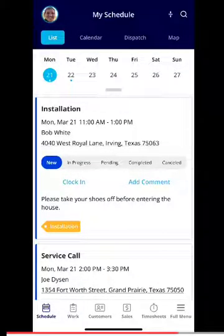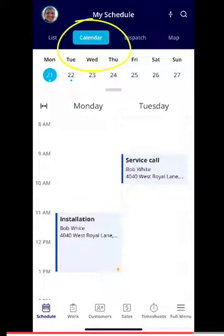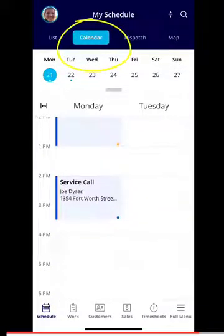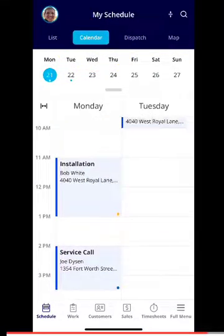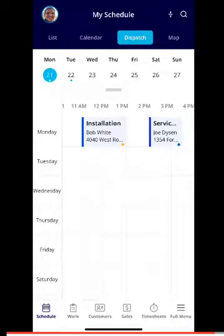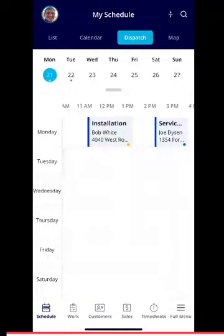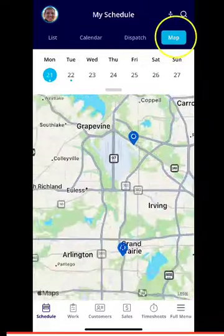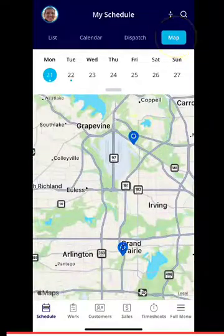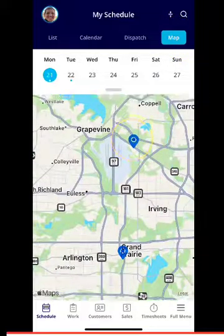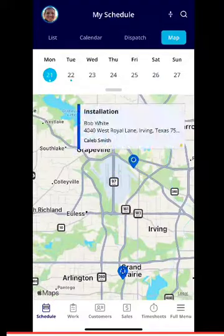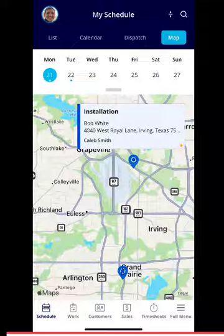Let's go ahead and click into calendar view. If you prefer this view to manage your schedule, you absolutely have that option. If you prefer a dispatch view, you can see this as well. We also have a map view — if you select map in the top right-hand corner, you can see the two jobs and their locations, and you can actually click in to see the job itself.